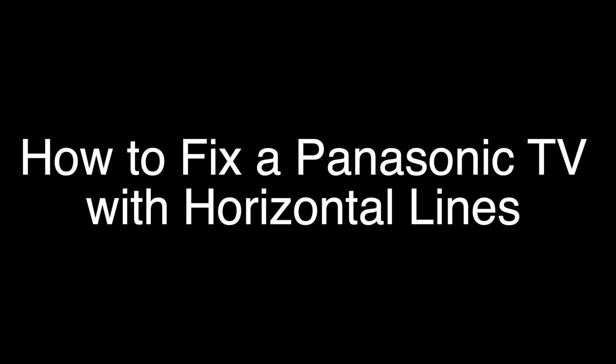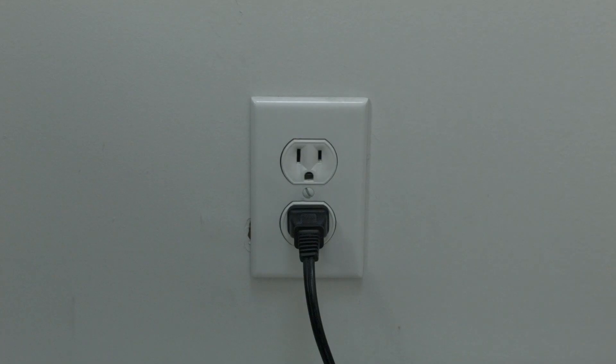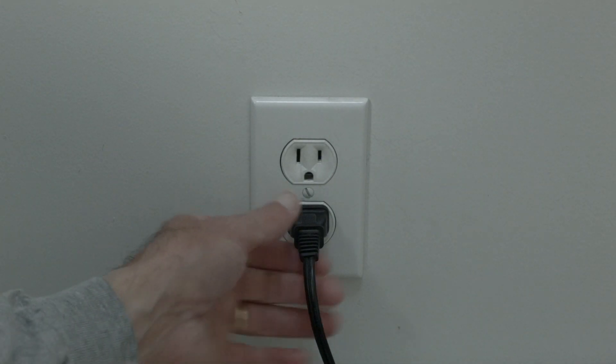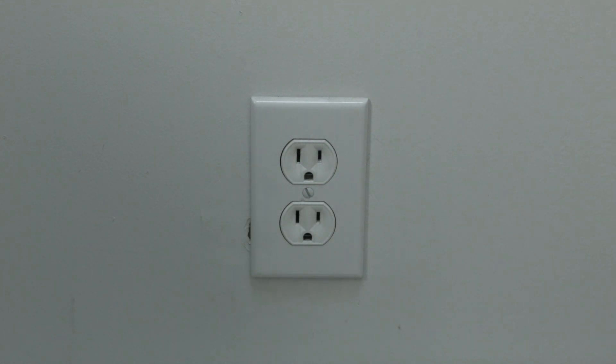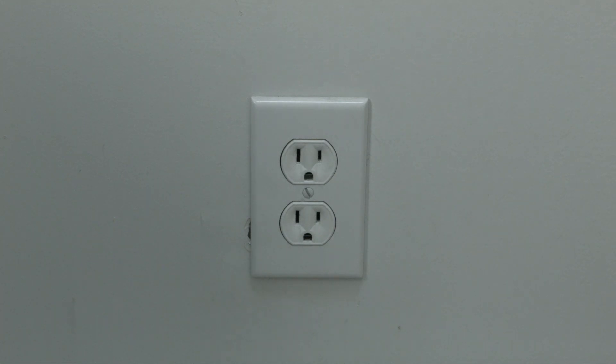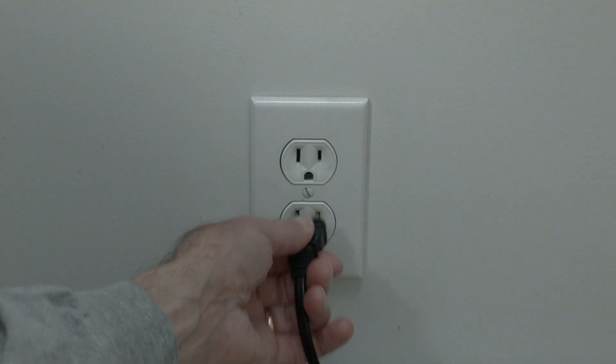The first thing to try here is really the simplest, and in most cases this one will actually work, so you might not even need to go on. Just basically unplug your TV from the wall, wait about 60 seconds. Now don't be impatient here, wait the 60 seconds, and then plug it back in.